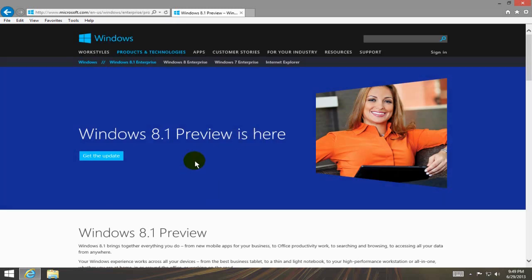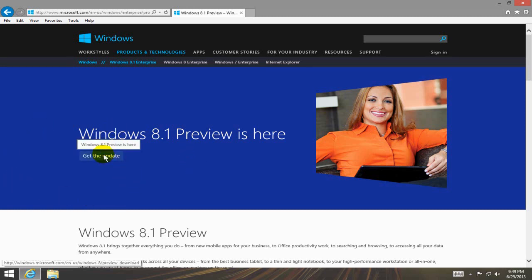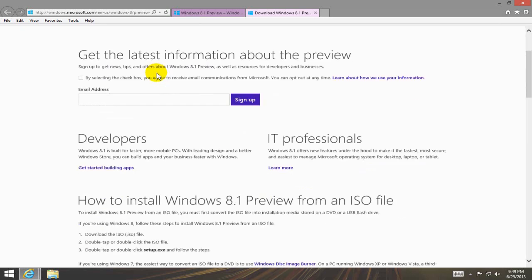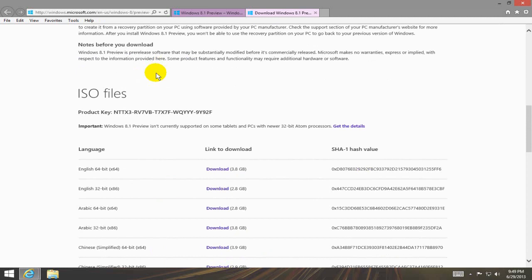The Windows 8.1 Preview website and I'm going to click get the update and once I do that it takes me to the download Windows 8.1 Preview page and I can go ahead and scroll down.